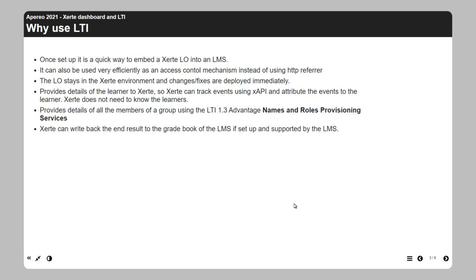Why we use LTI specifically in combination with dashboards: as a student, you do not log in to the Zirty system — it's really an authoring system. You can set up single sign-on, but that's not the main purpose. When a learner starts a learning object, we want to know which learner it is in order to track xAPI events. If your institution has an LRS, we want to identify the learner for xAPI tracking.